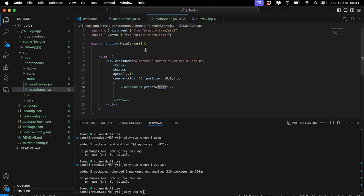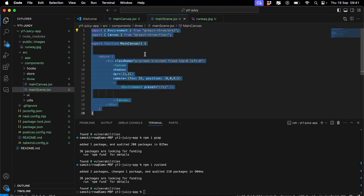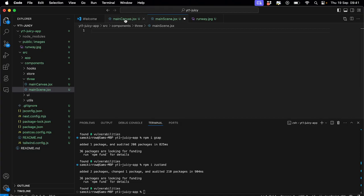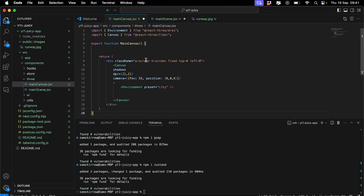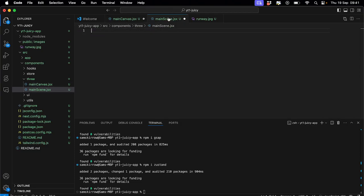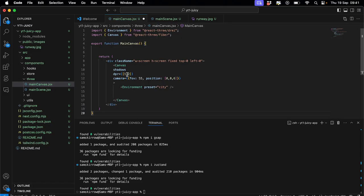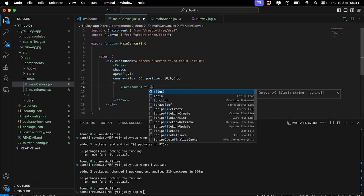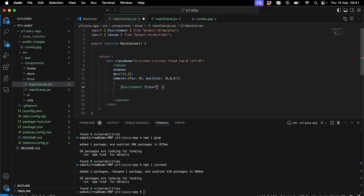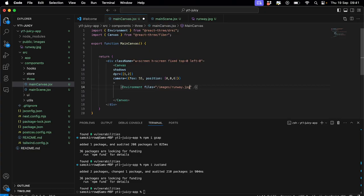Then back in your, oh, this was all in the wrong file. Sorry. Here we go. Main canvas, put it in there. Main scene we'll use later. And then what was I doing? Yeah. Preset over here. And then you can literally just use files equals images runway.jpeg. And then you basically just saved yourself an absolute shit ton of loading time there. Okay. So we've got lighting in there.